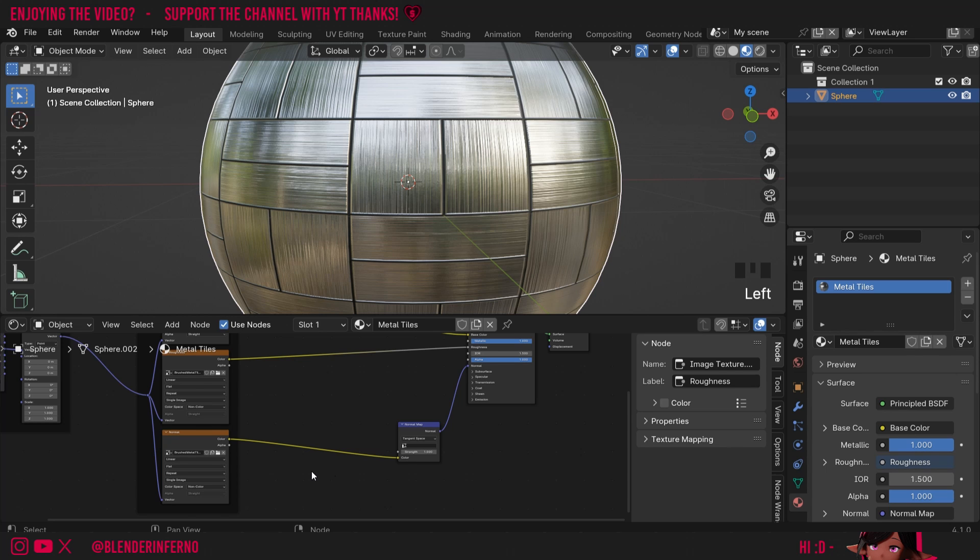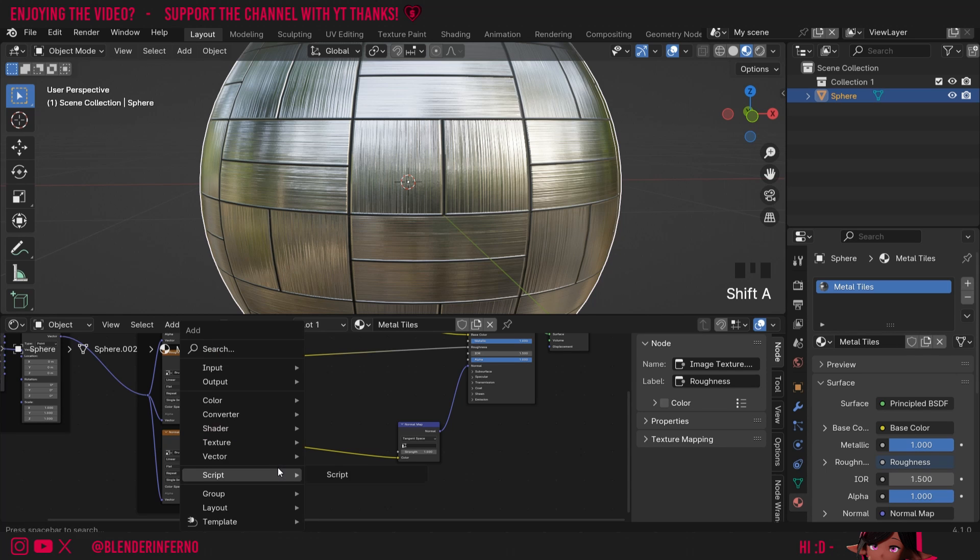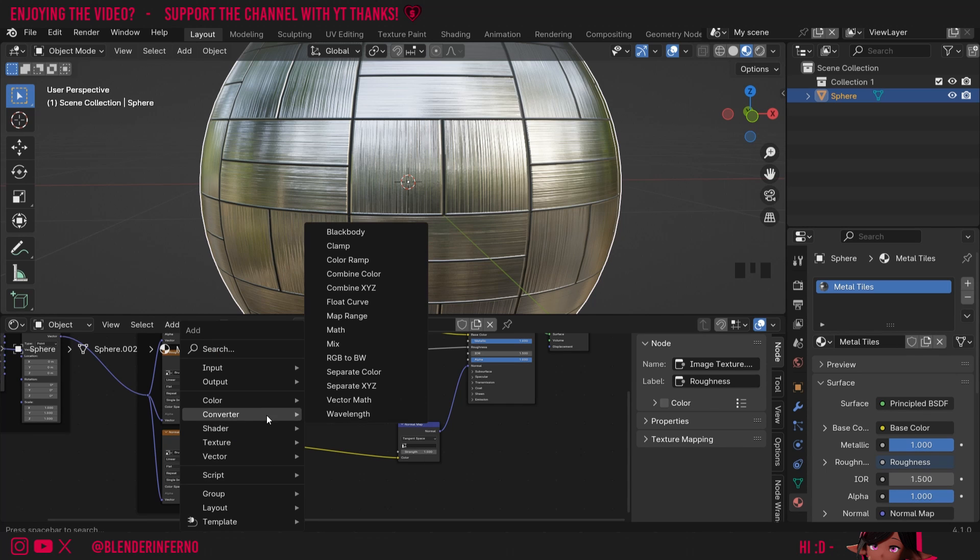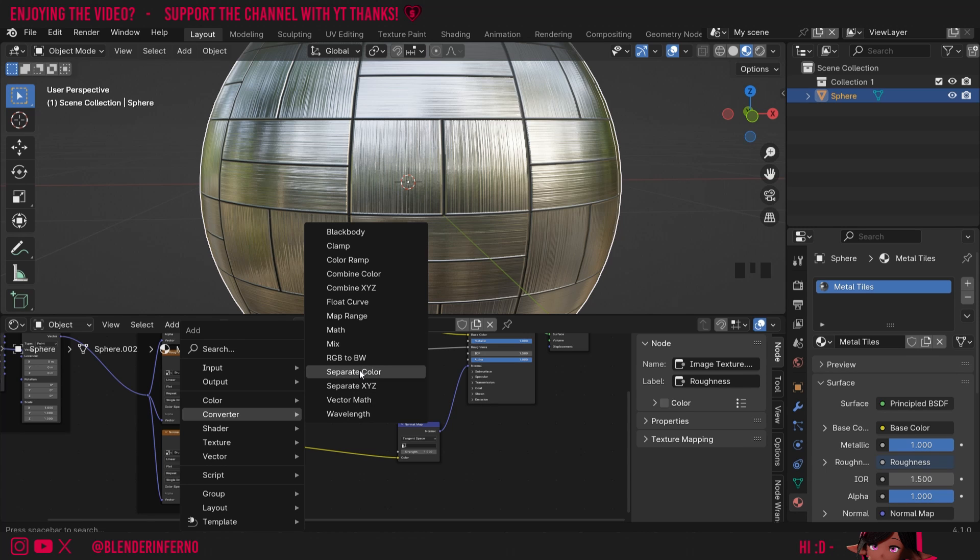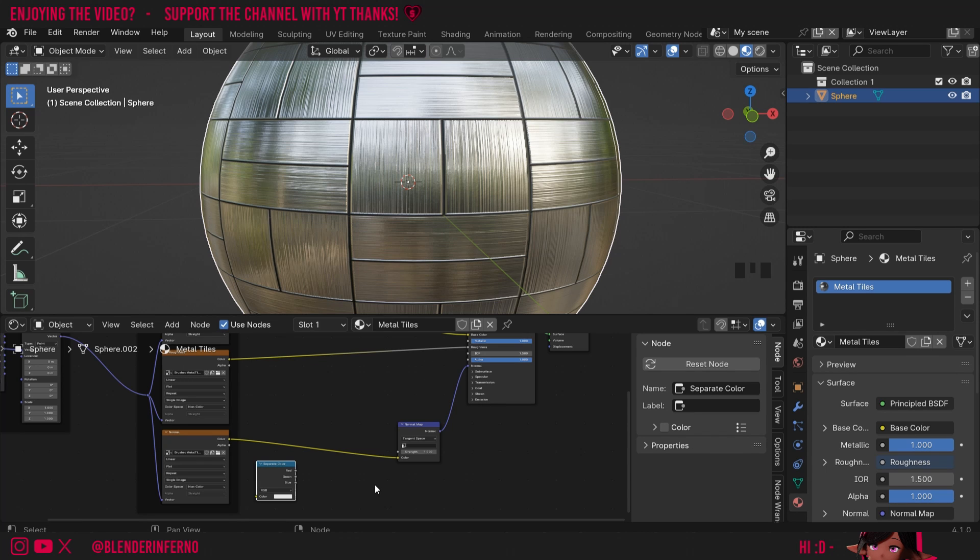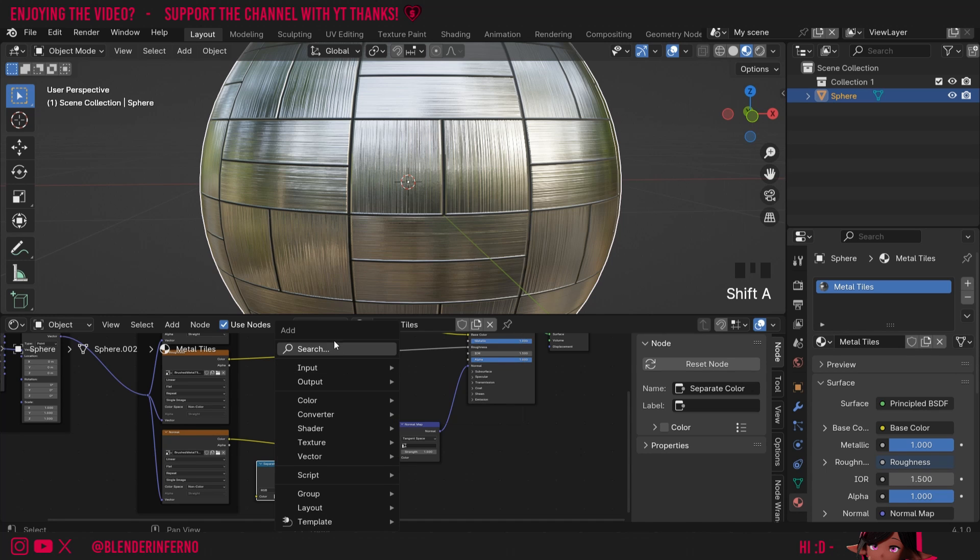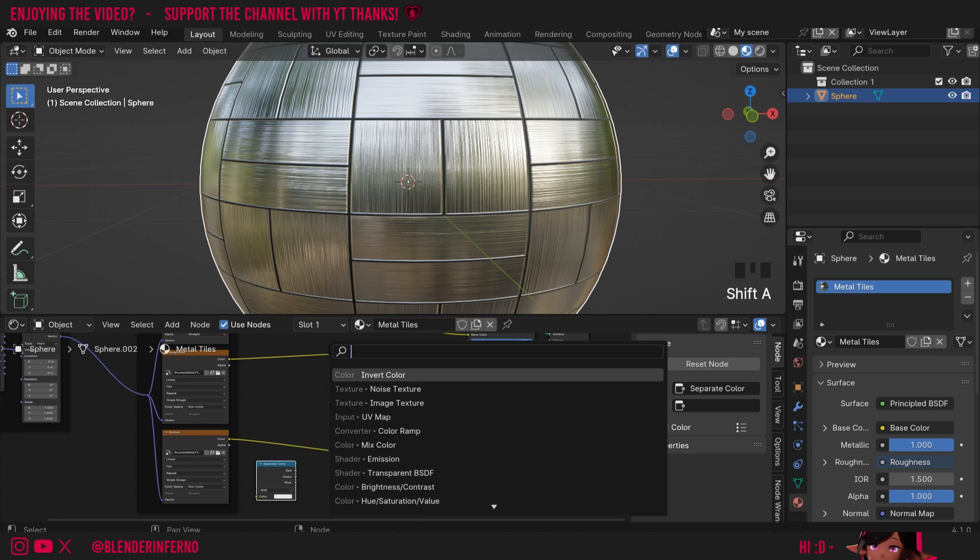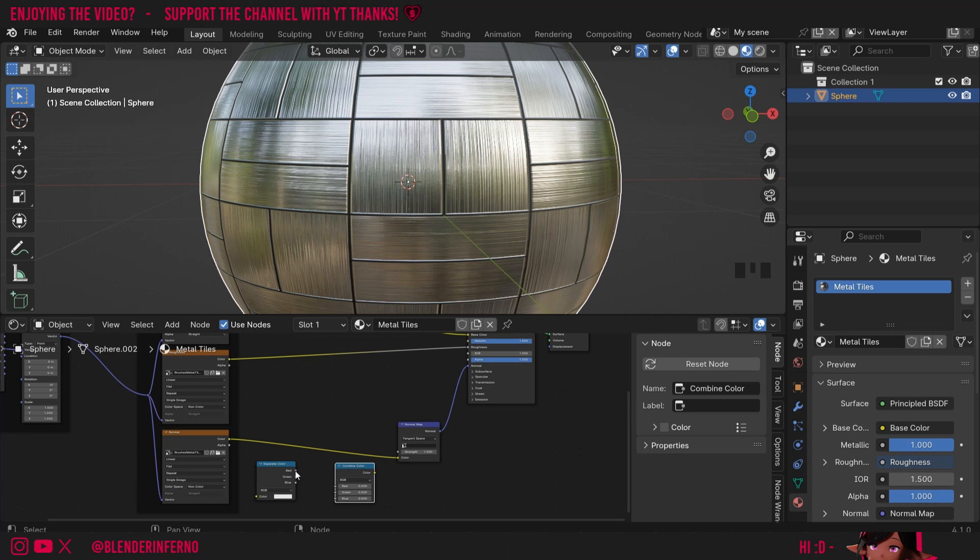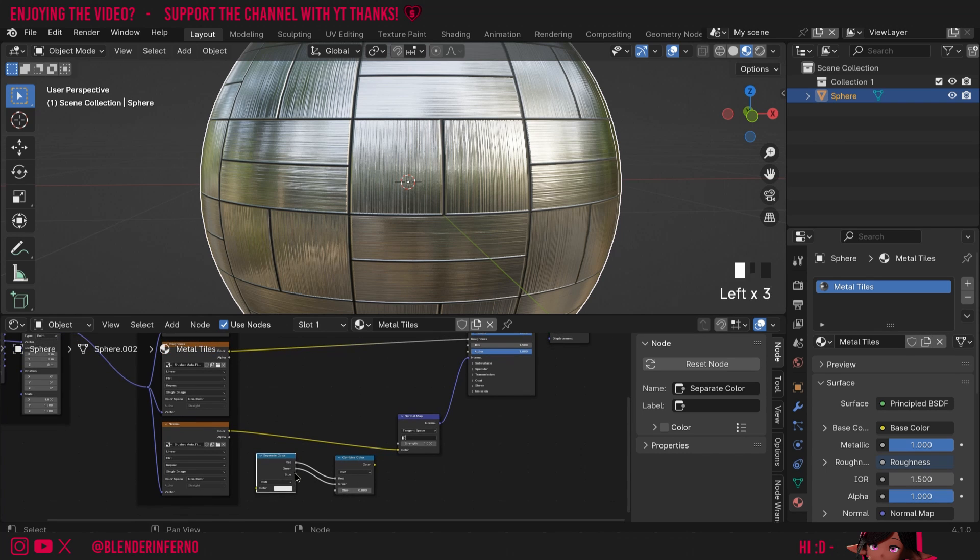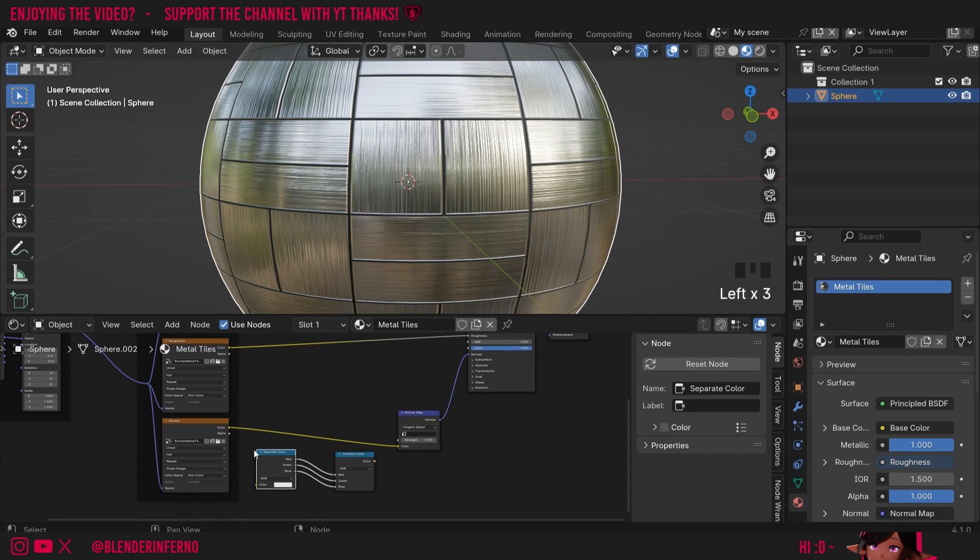Now, we're going to need to add a few extra nodes to invert the green channel. I'll press Shift-A and then under Converter, you can choose Separate XYZ or Separate Color. If you choose Separate XYZ, just think of Y as green, X as red, and Z as blue. For us though, we'll use Separate Color to keep it nice and simple. Then the second thing we need is the Combine Color node. I'll press Shift-A and search for Combine, and you can choose Combine Color. Then I'm going to plug Red into Red, Green into Green, and Blue into Blue.